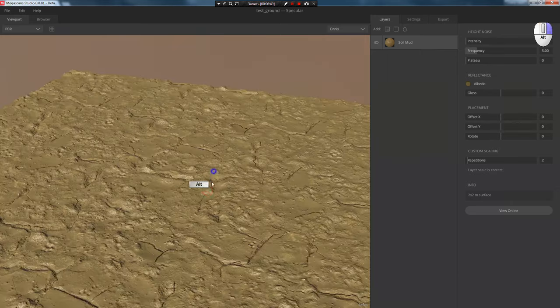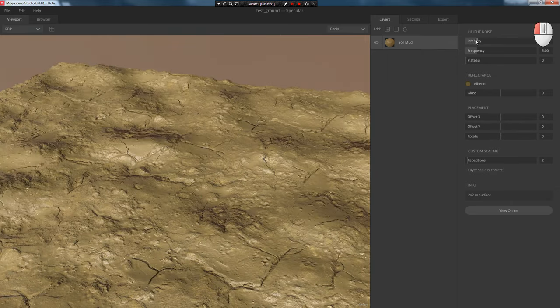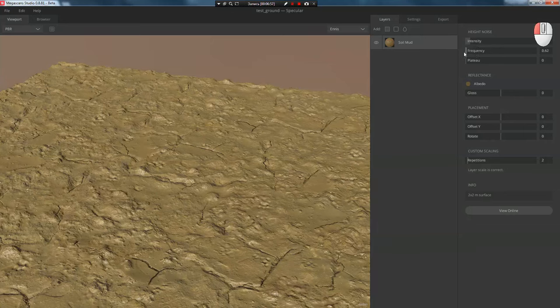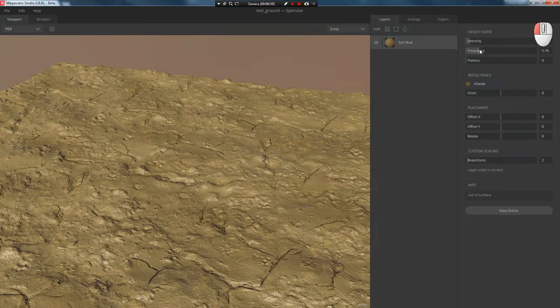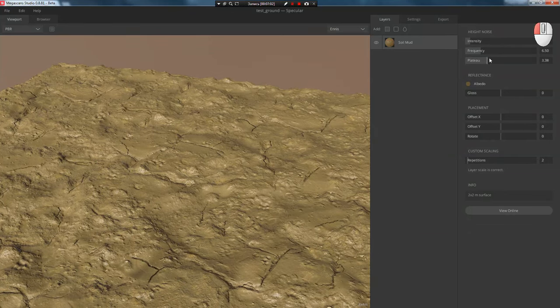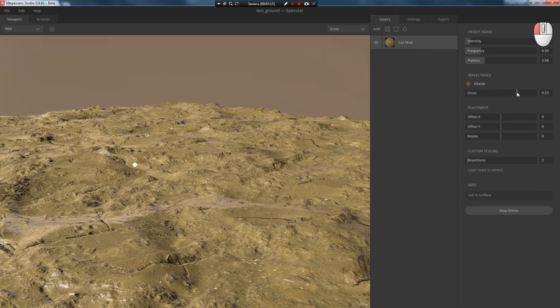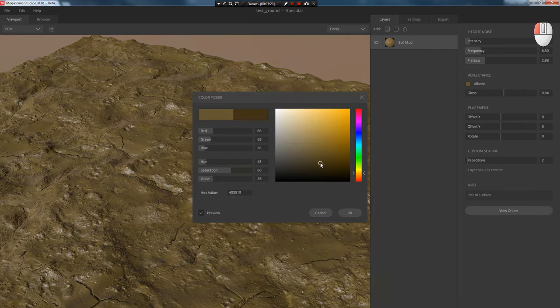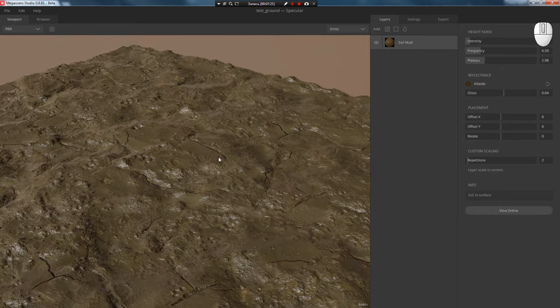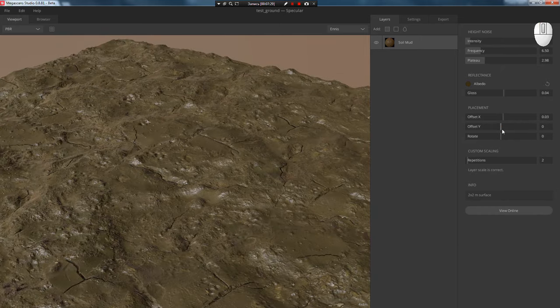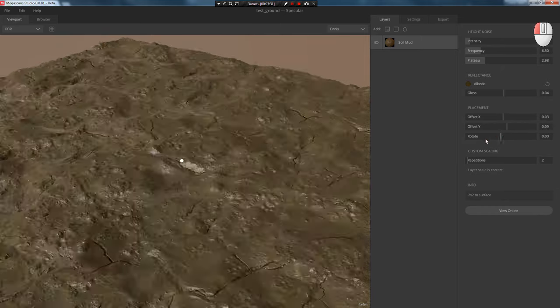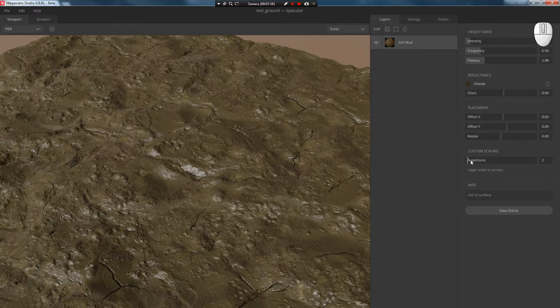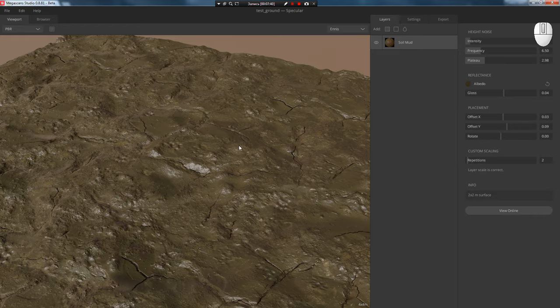In the material settings you can adjust displacement intensity, bump frequency, add a bit of plateau. Adjust glossiness, making it a matte or glossy surface. Change the dirt color, for example make it like this. You can adjust offset on both X and Y axes, as well as texture rotation and change its scale. I usually leave it at default since that's enough for me.